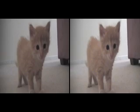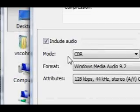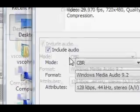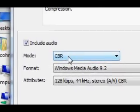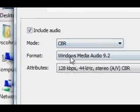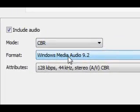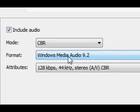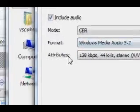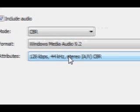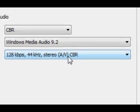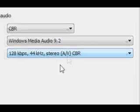Then for the audio, you want to click include audio, mode CBR, format Windows Media Audio 9.2, and then for the attributes you want 128 kbps, 44 kilohertz, and stereo.